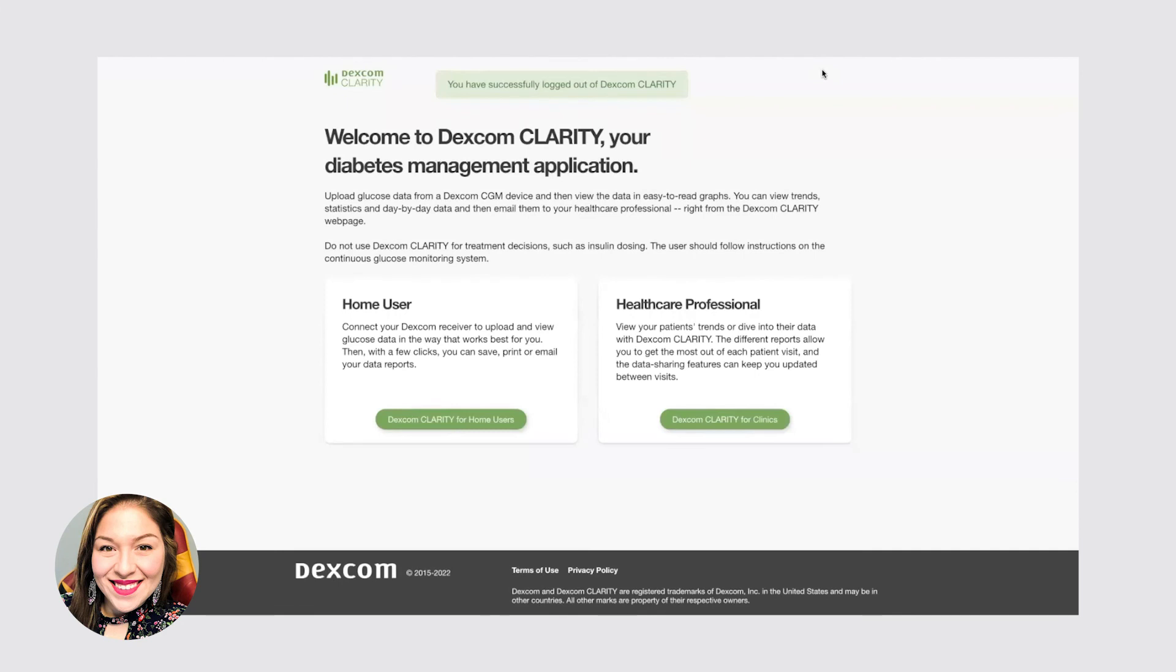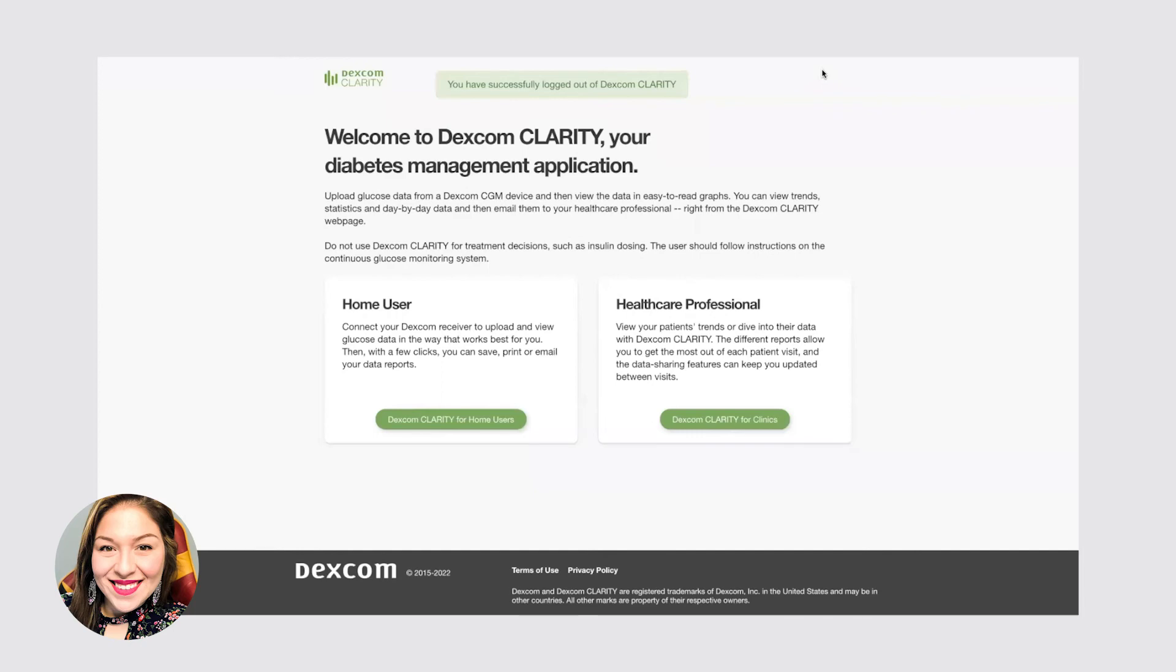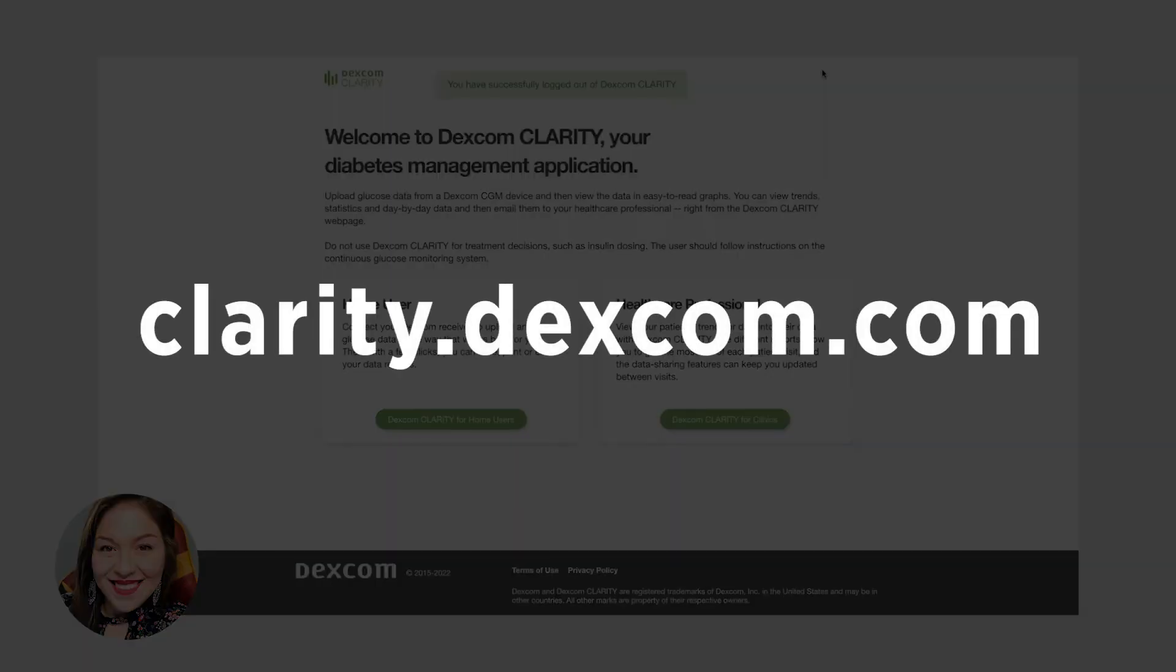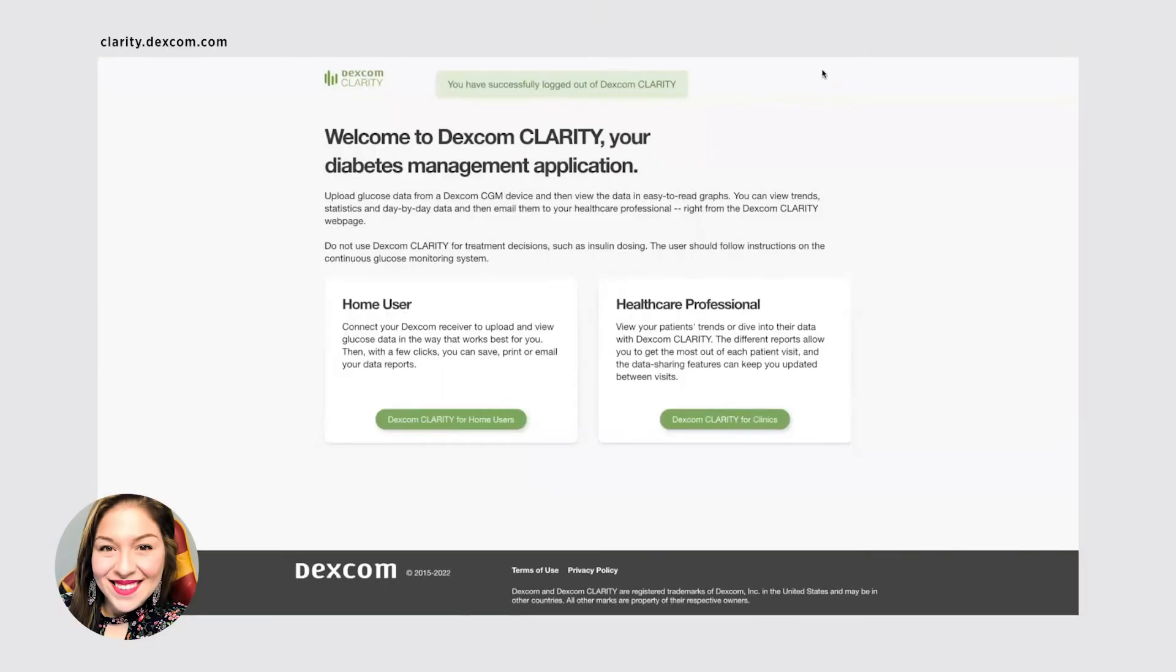The other app is the desktop app. So if you don't have a mobile phone, and if you use the handheld, you can still look at your past data. If you go online to clarity.dexcom.com. And so this is what the page looks like. And you will just log in as a home user.